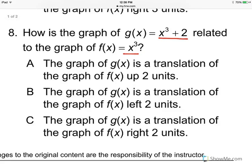Just like number 7, we can tell that when the number 2 is separated by itself, this is going to be a vertical shift, and it's plus 2, so it's going to be 2 units up. The only one that says up 2 units is a, so the answer is a.